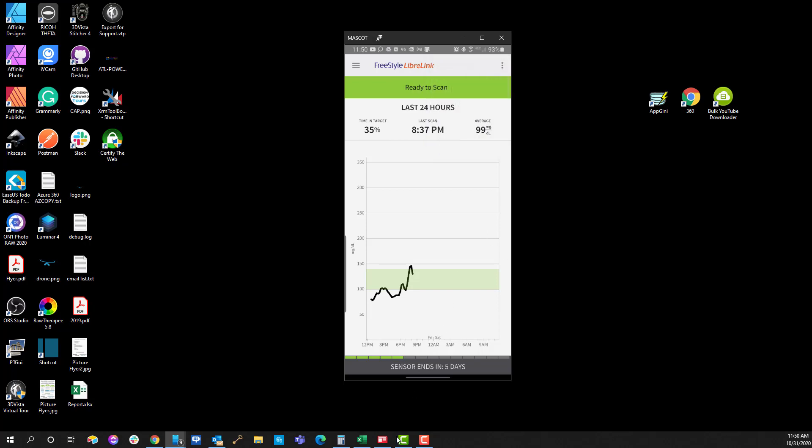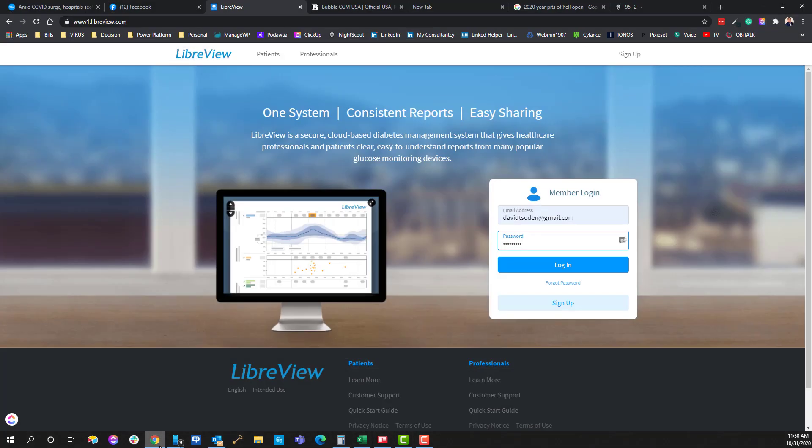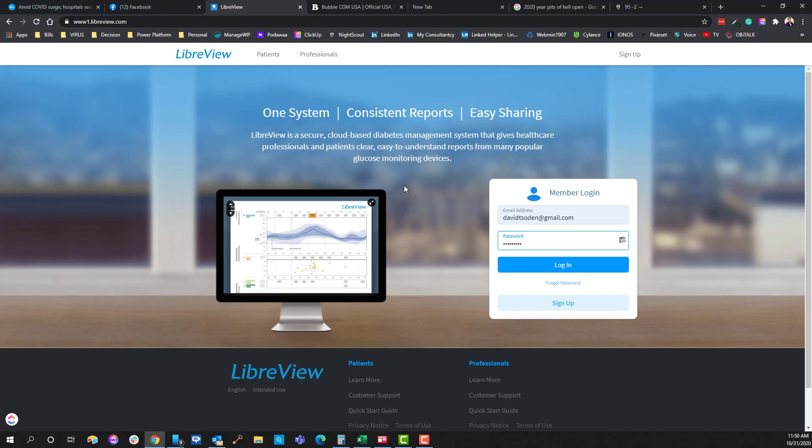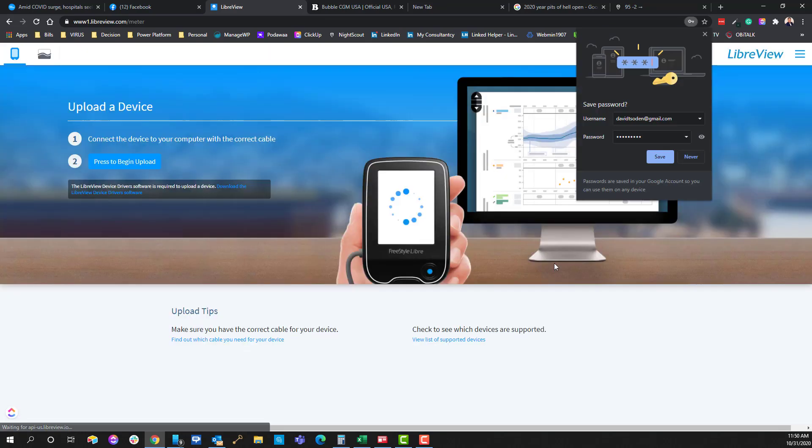That is the same account that you're going to use to log into LibreView. And so since Bubble USA only sells to other people here in the United States, to log into the LibreView, you're going to go to www.1libreview.com and you're going to use the same credentials to log in.